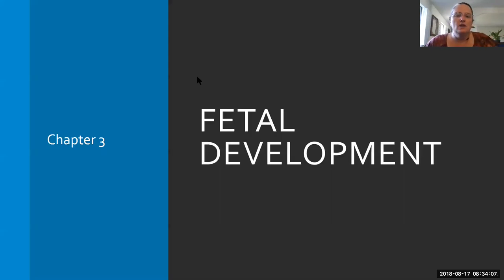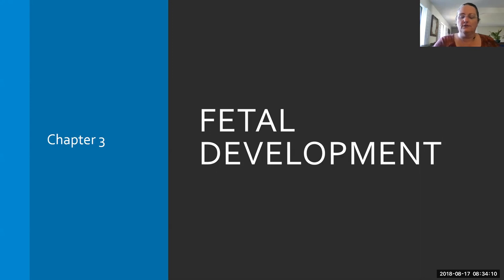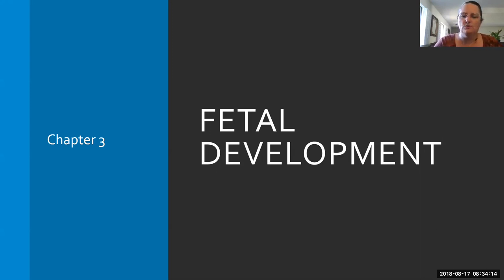Good morning, students. Today we're going to be going through Chapter 3, Fetal Development. This is just a short chapter, shouldn't take too long, and I'm just going to quickly go through the parts that I think you need to know.